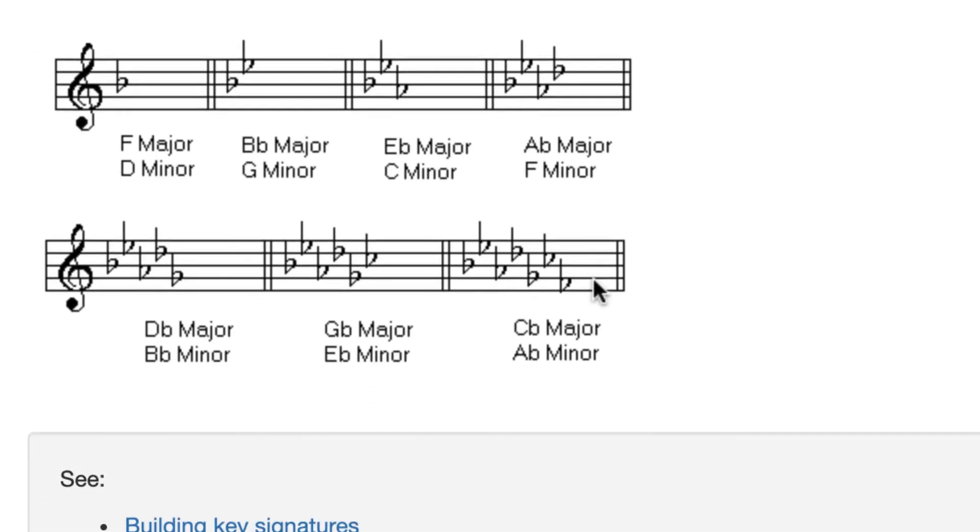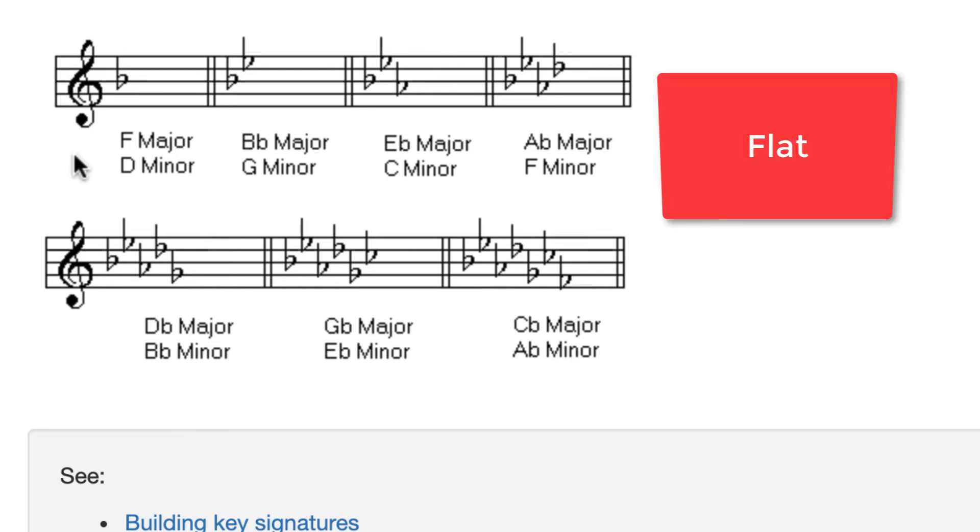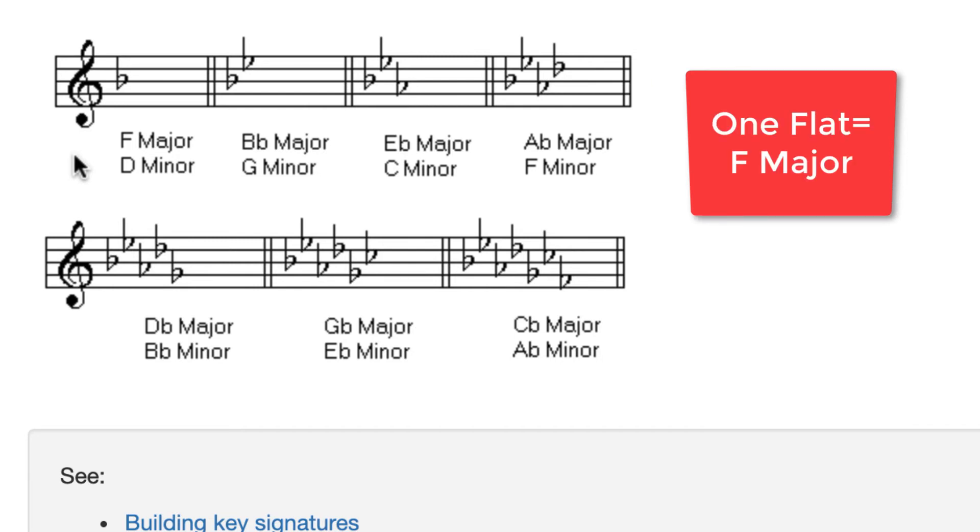Let's go to flat keys. There is a similar trick except for the first key. This key with one flat in it is F major. I like to think of it like this. The word flat starts with the letter F. So if I see one flat in the key signature, it is the key of F. Flat for F.